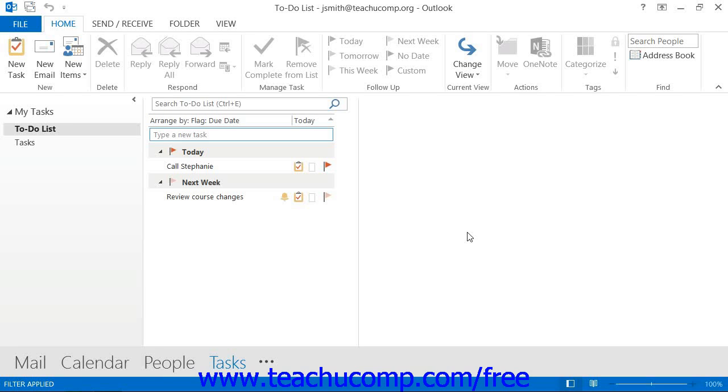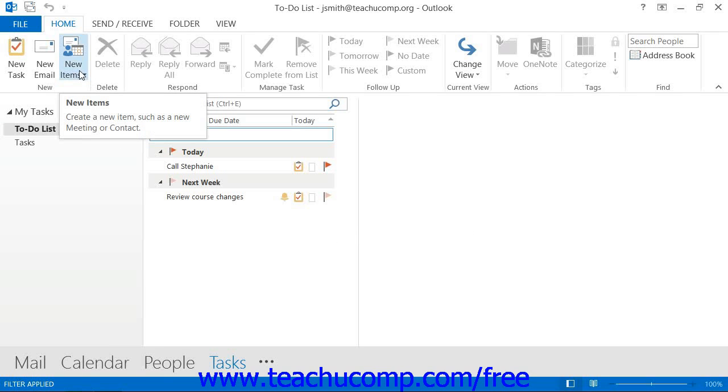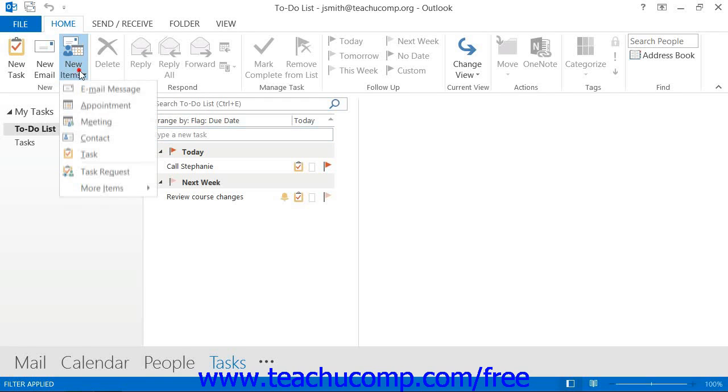You create a task request in much the same way that you create a task for yourself. If using Outlook 2013-2010, click the New Items drop-down button within the New button group on the Home tab within the ribbon, and then select the Task Request command from the drop-down menu that appears.